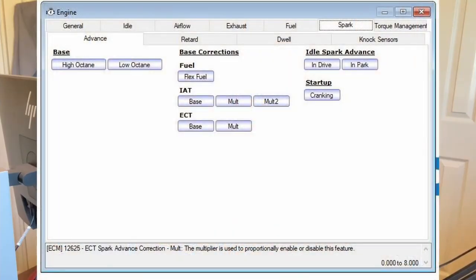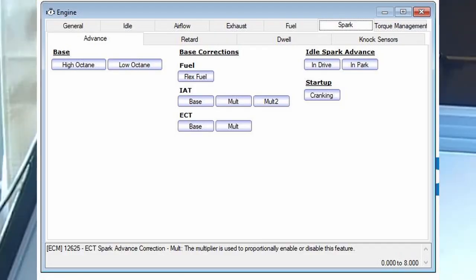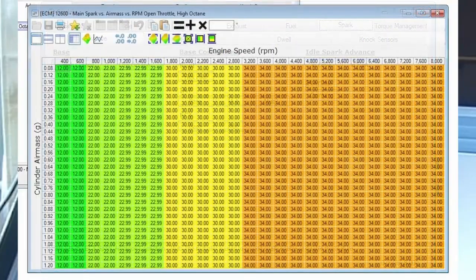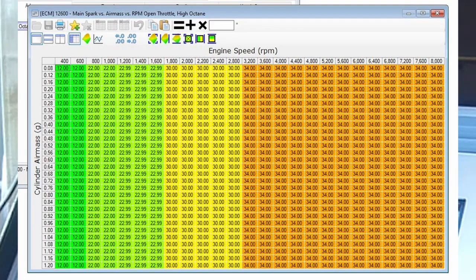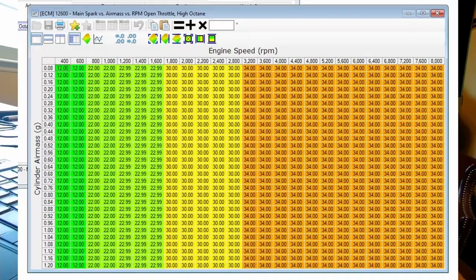First thing we do is go into the Engine tab, and what pulls up first is your spark table — this is what we're after. The high octane and low octane tables are exactly the same; I'll show you both and here's a screenshot in case the camera didn't pick it up. Along the top of the graph is engine RPM and down the side is basically your air mass — this is how the stock computer reads fueling. Since the MAP is set in one spot, it'll be linear all the way across.